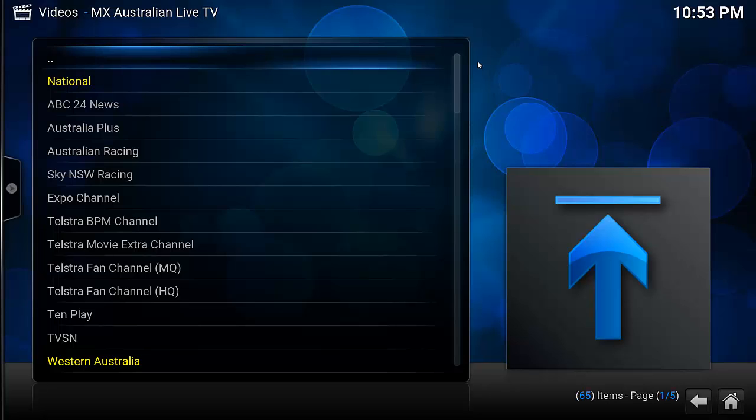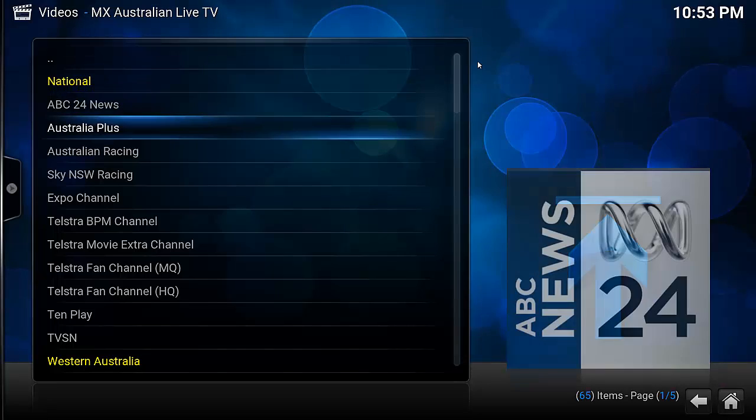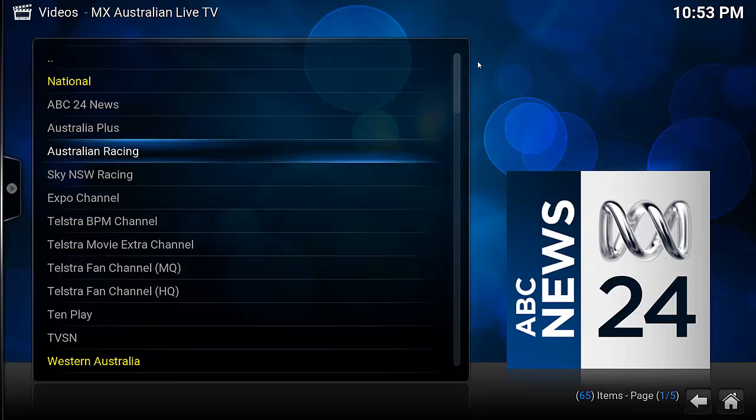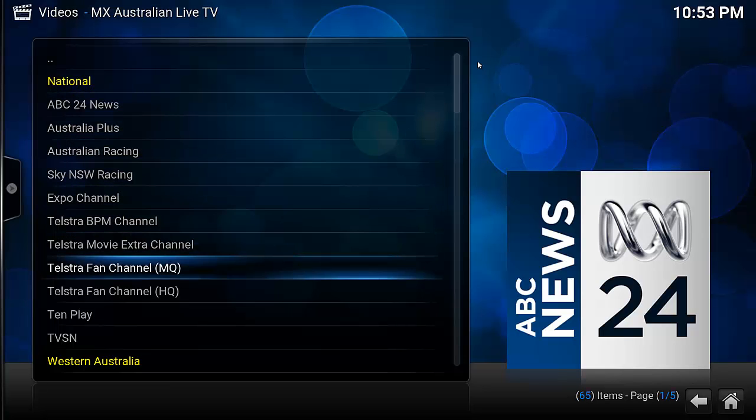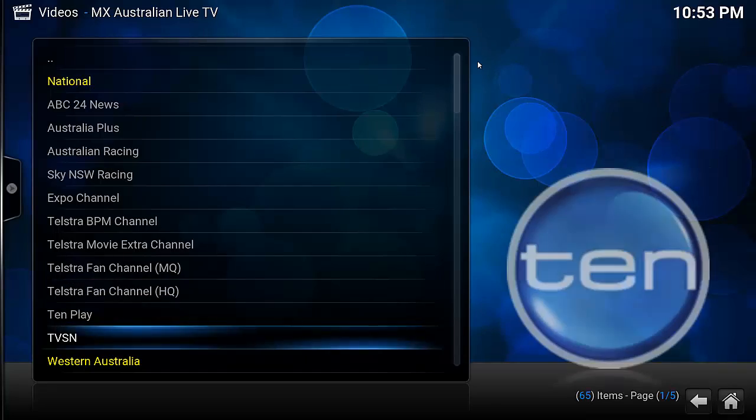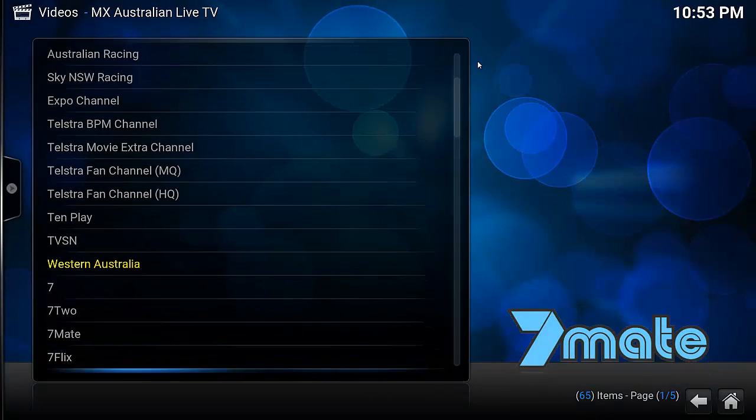There are things like National ABC News 24, Sky Racing, TVSN,